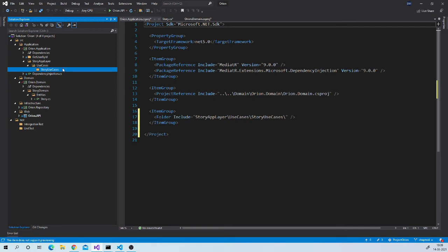Let us create folders for our CRUD operation. So we need to create folders like get stories, get story by ID, create story, update story, and delete story.